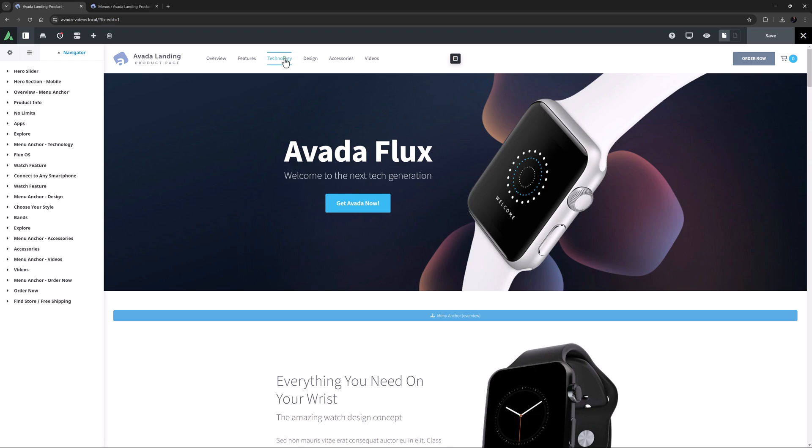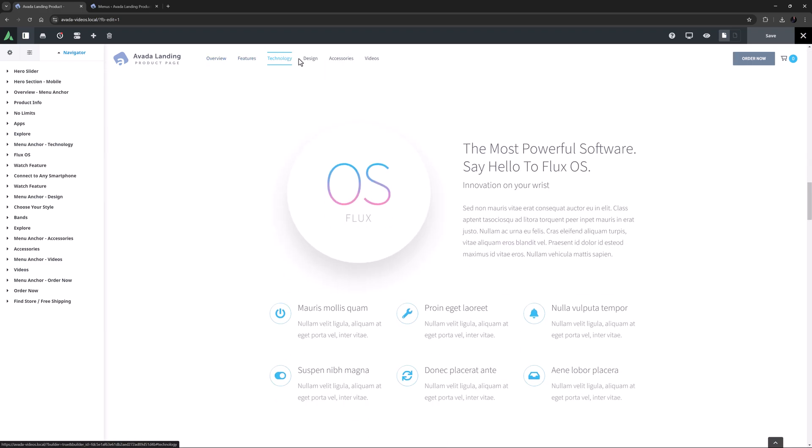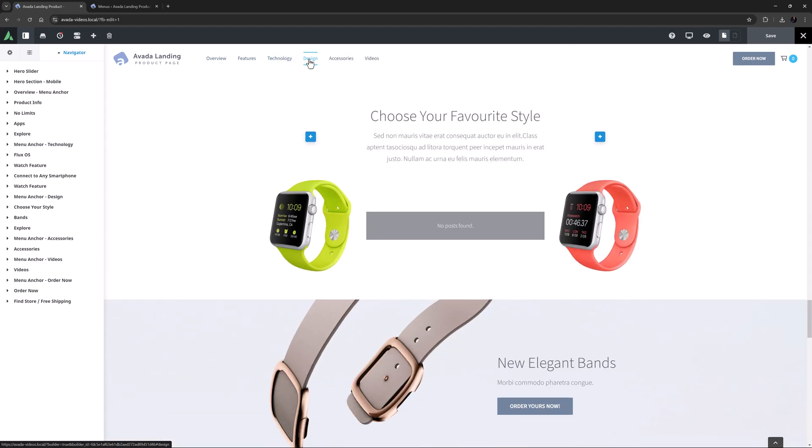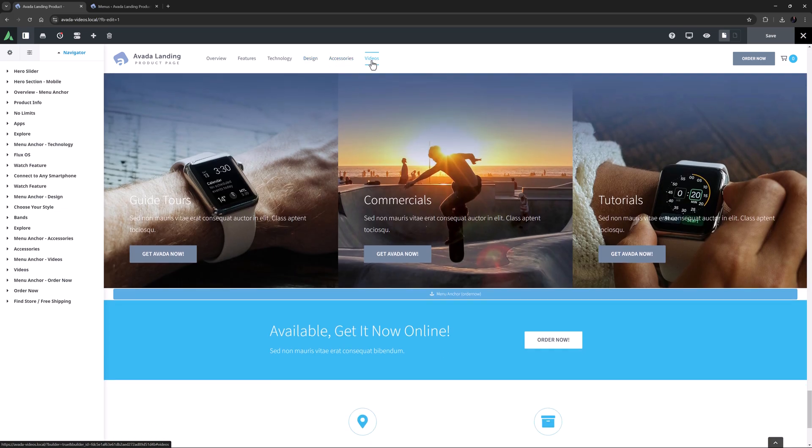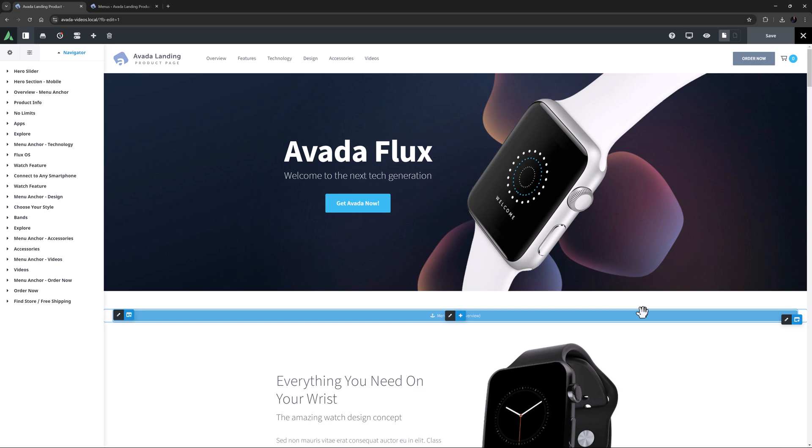If I scroll to the top and use the menu links, we can see it scrolls exactly to the top of the container directly below where the menu anchor element has been placed. On the front end, of course, you don't see the menu anchor link. It just scrolls to that section of the page.